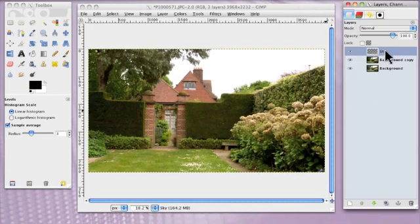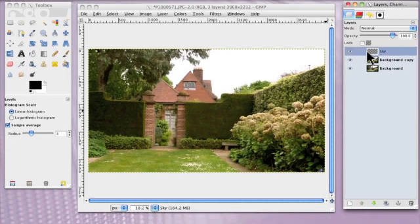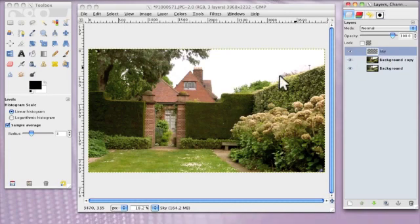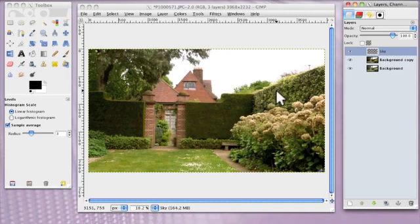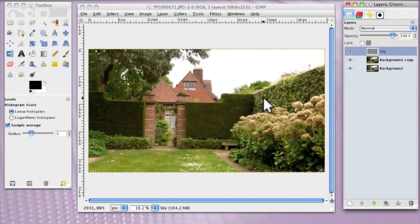With the Sky layer highlighted, and this is something you must remember to do. You have to have the layer that you want to work on highlighted. Otherwise, you'll be doing all sorts of things and you're wondering why it's not happening. But that's experience. You have to go through it. But you learn. I did. OK, we've got the Sky layer selected.